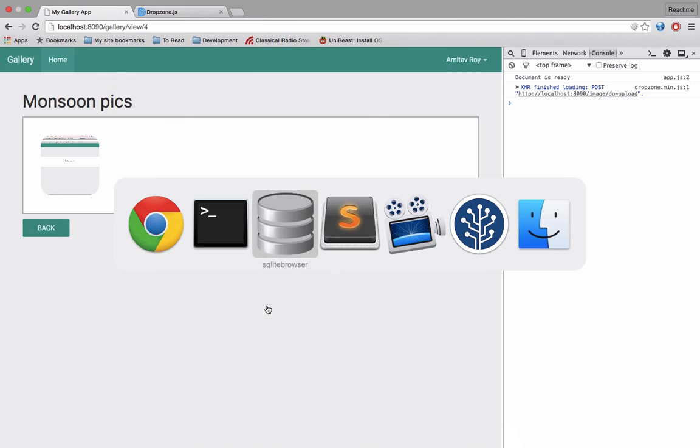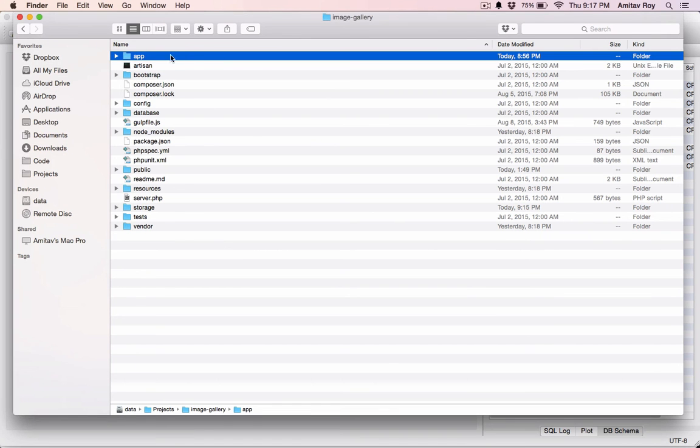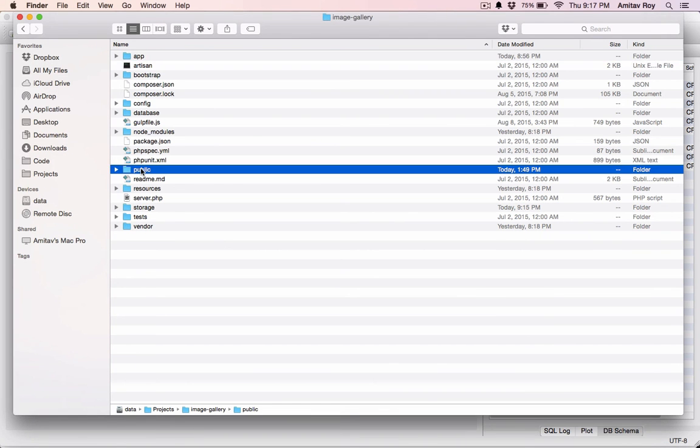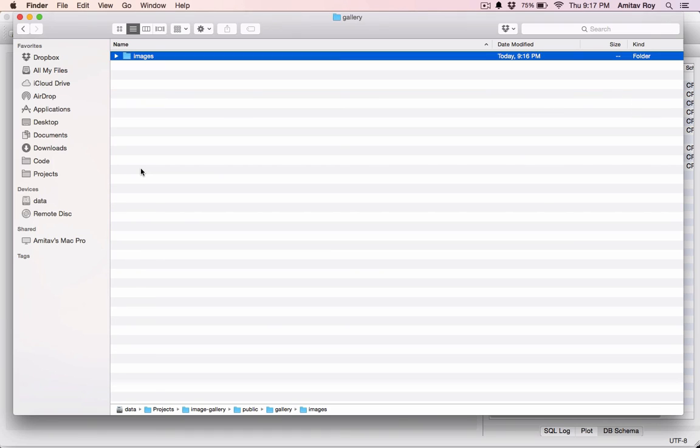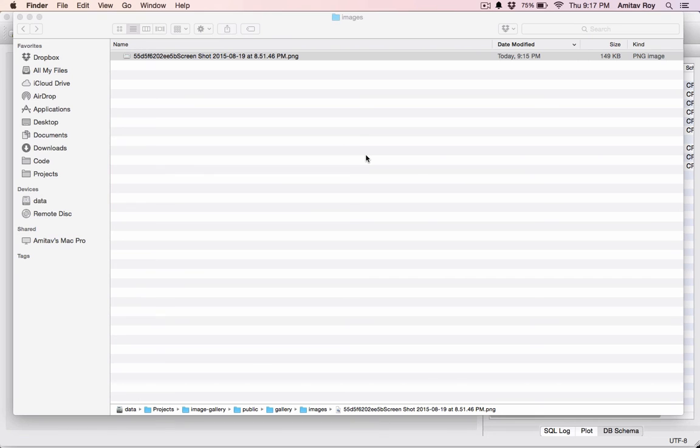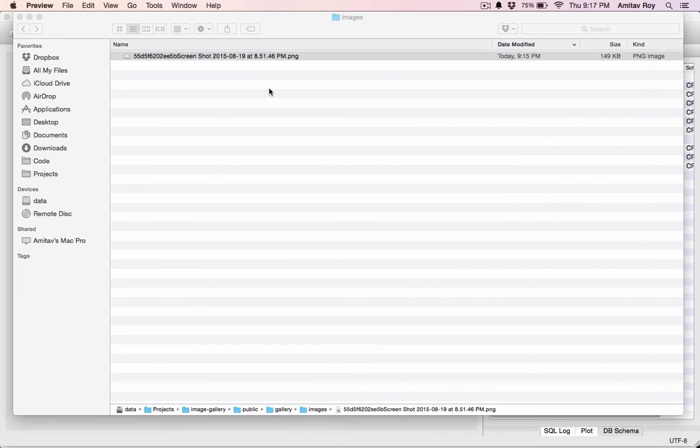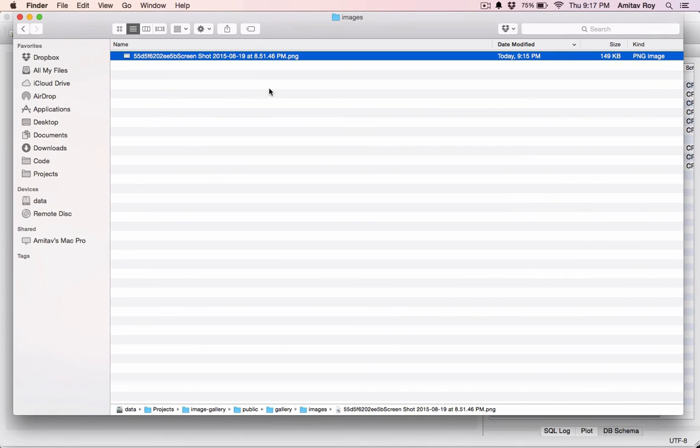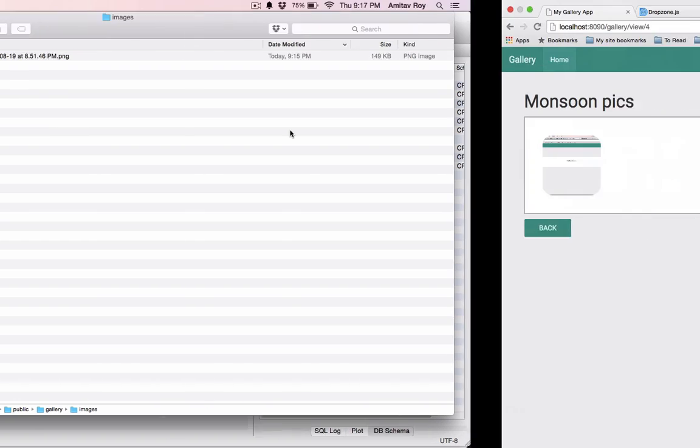Now let's upload the image and see if everything is working fine. Select the image, the post is going, we get a check, this is done. Now into my database, refresh, and yes I have everything in place.